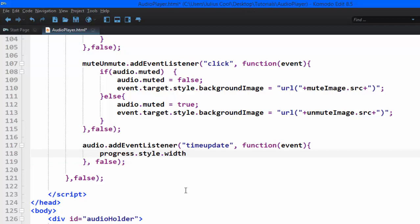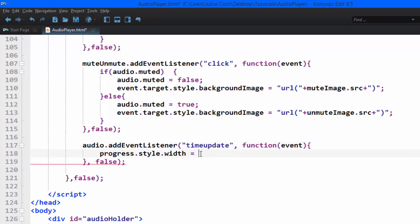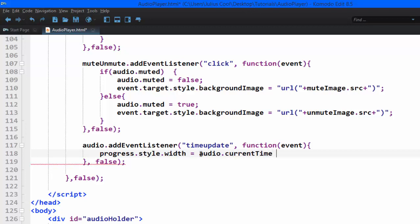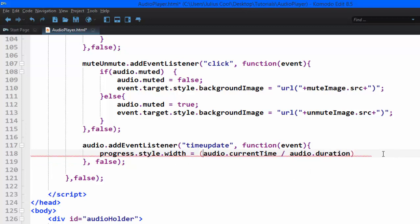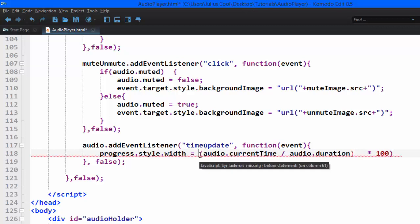Then we'll perform a little calculation here. We're going to set it to - now audio element has a property called current time and duration. The current time is the amount of time at which the audio is playing, and the duration is the total amount of time. So we're going to make a calculation like this: audio.currentTime divided by audio.duration. What we get here is a fraction, so we multiply it by 100 to convert it to a percentage.